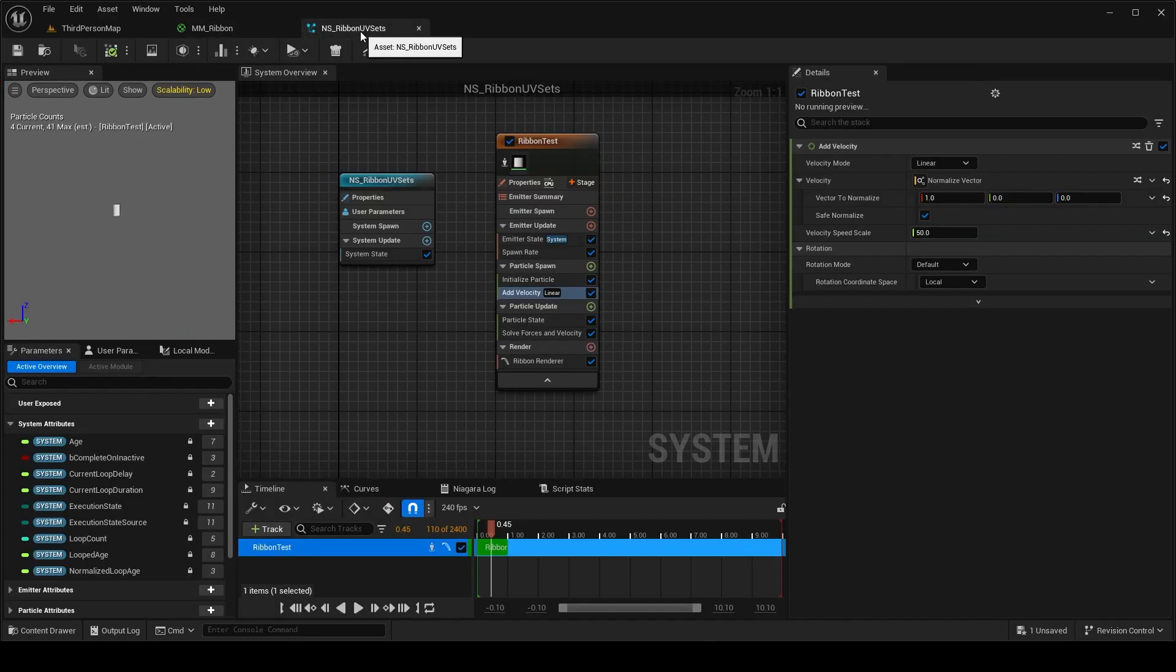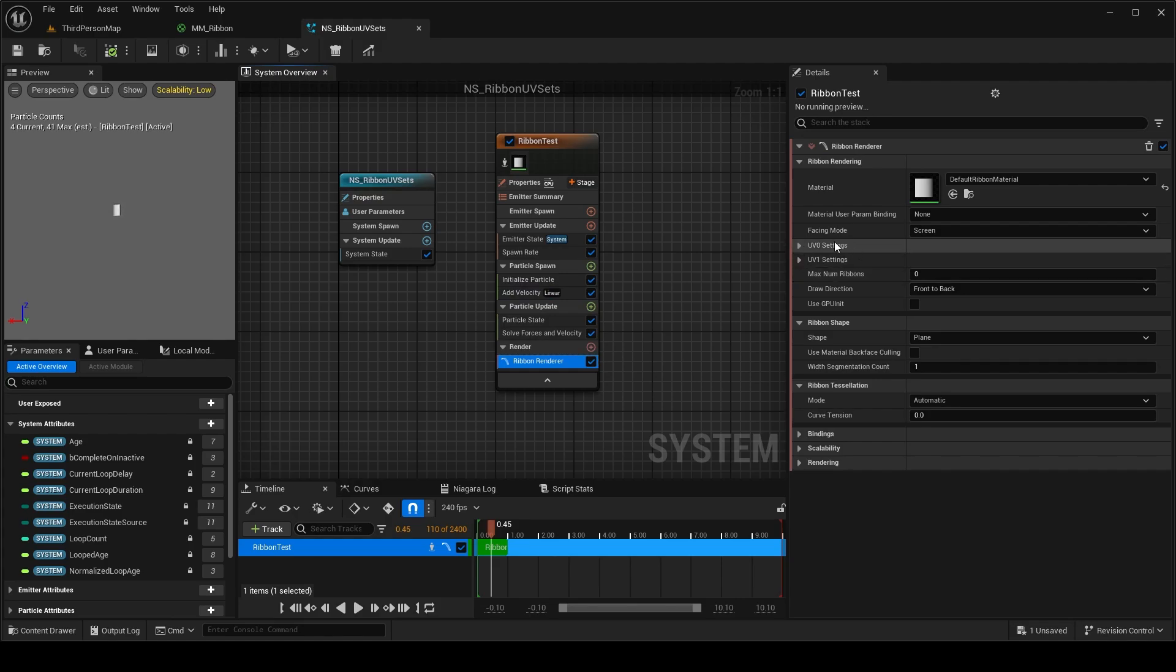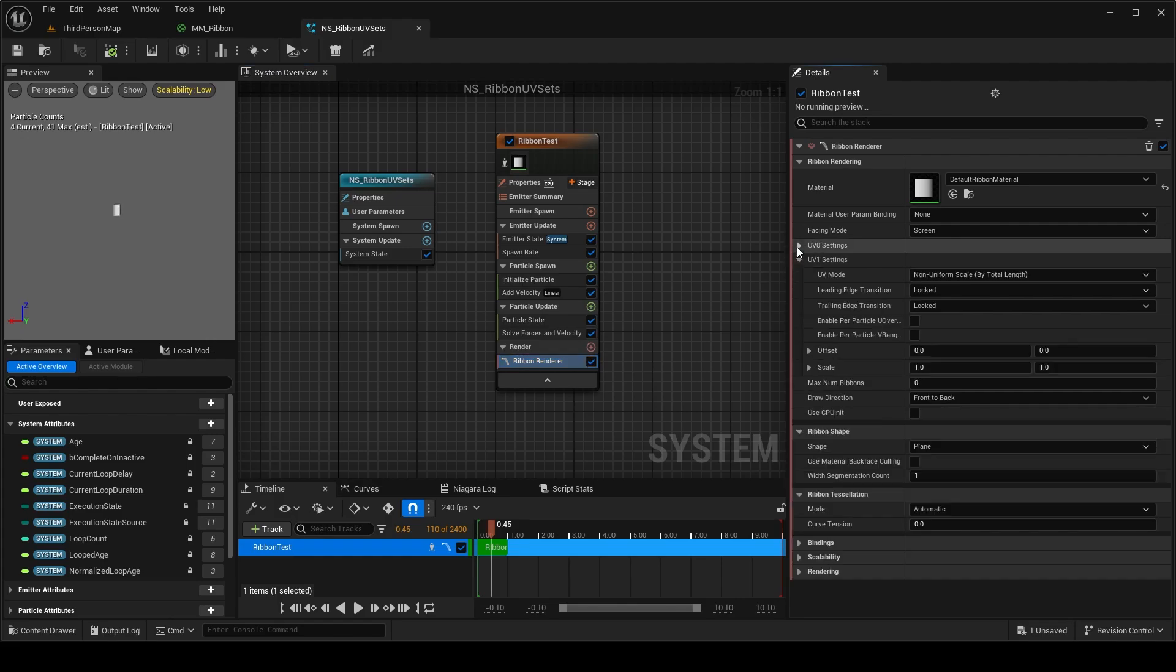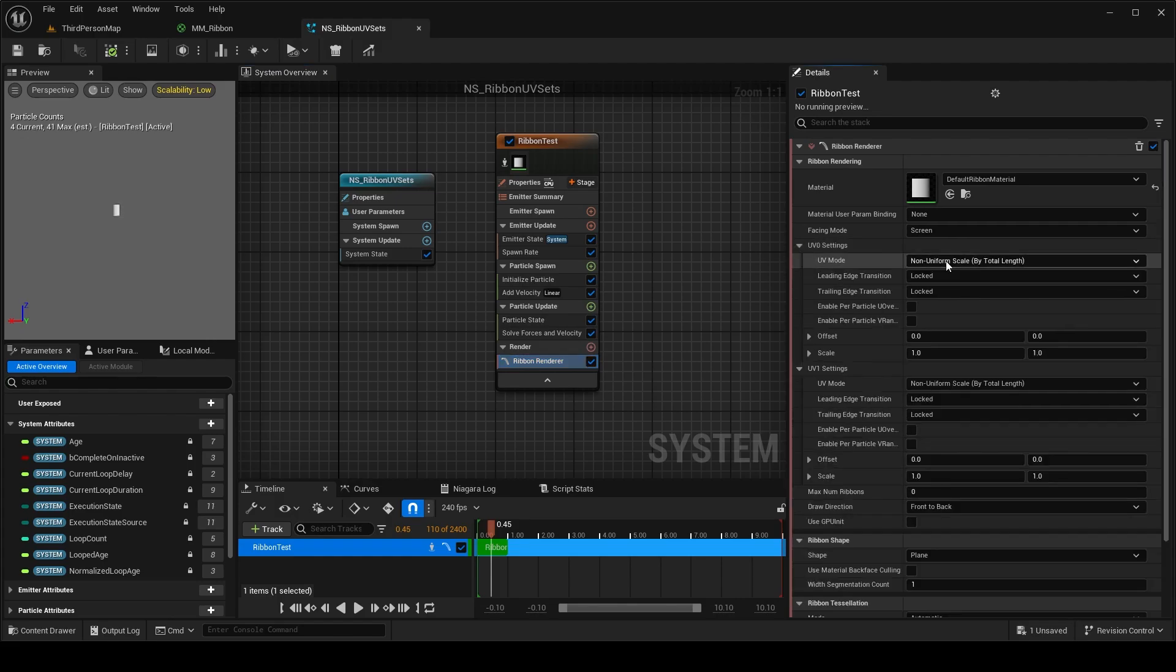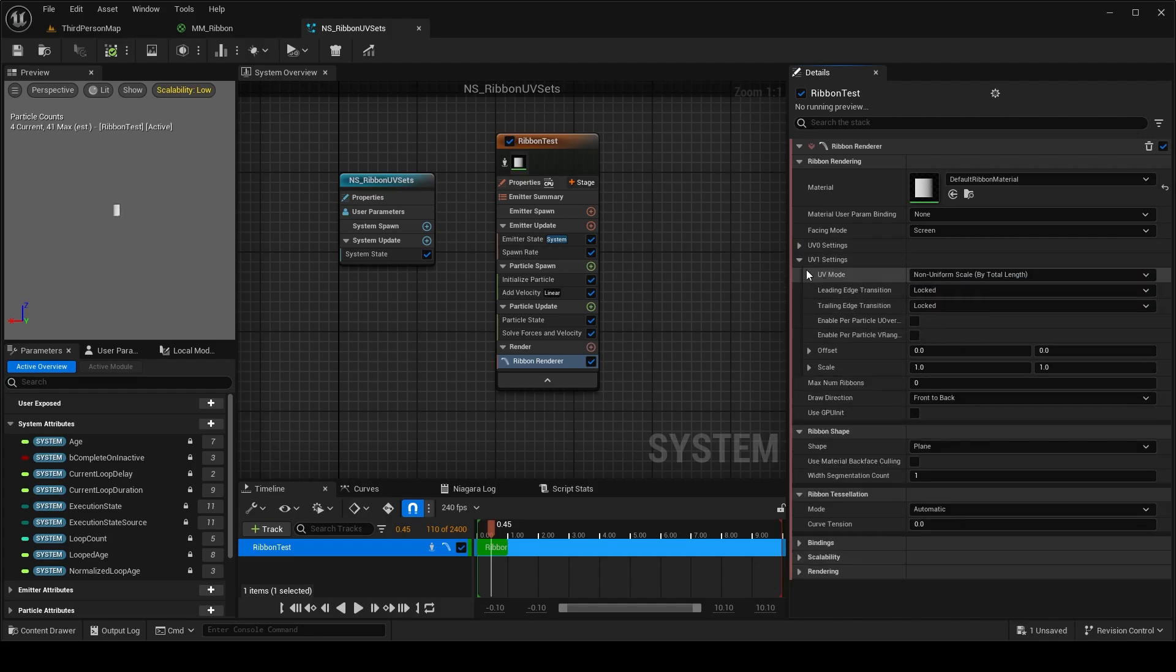Hi everyone, in today's video I'll show you one more thing which is what are these UV0 and UV1 settings in the ribbon render and how we can leverage this to use different tiling modes and different UV modes actually in the ribbon.